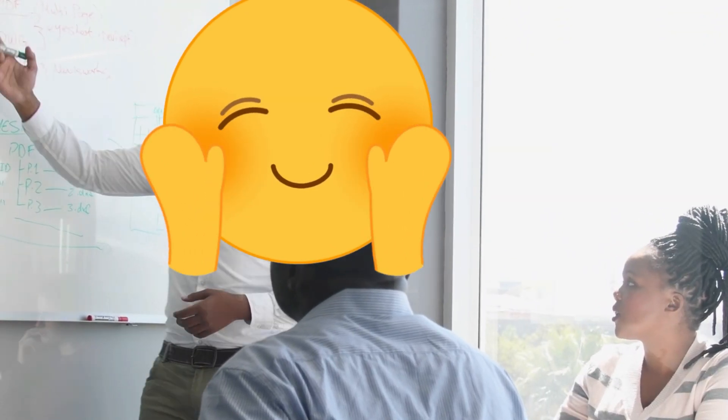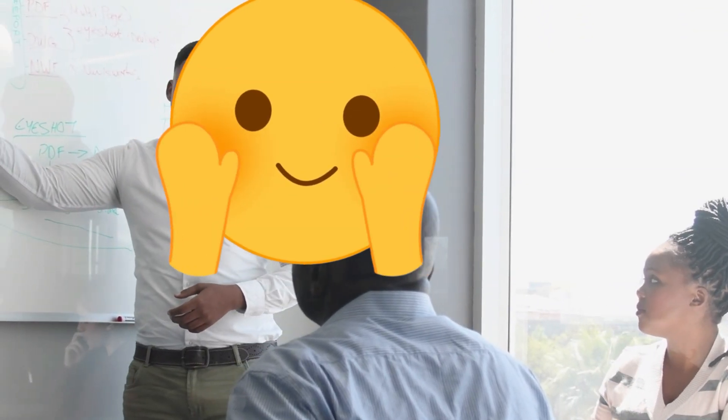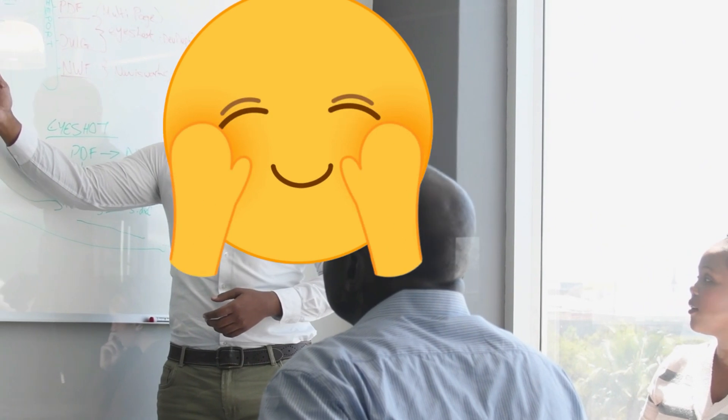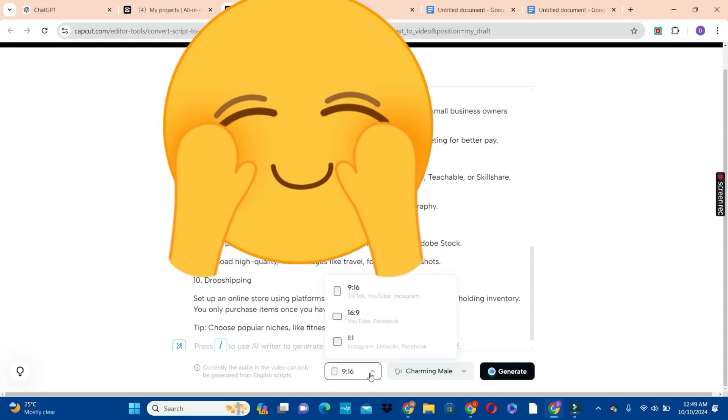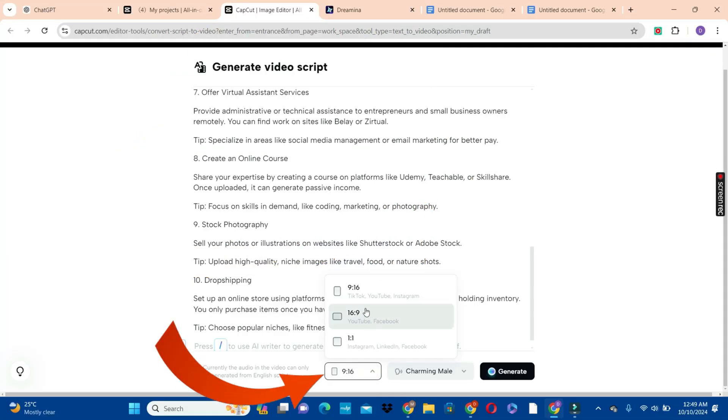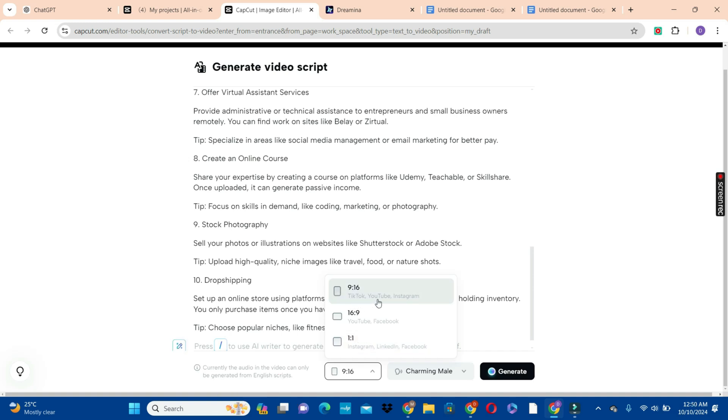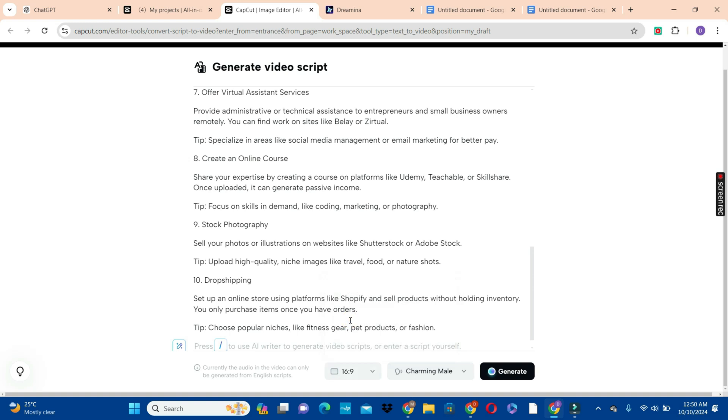The next thing we're going to do is to choose the aspect ratio. We're going to click on this arrow and choose one of these aspect ratios. We have the 9 by 16, which is best for TikTok, YouTube shorts and Instagram. Then we also have the 16 by 9 aspect ratio, good for Facebook and YouTube. We are going to select the 16 by 9 aspect ratio.